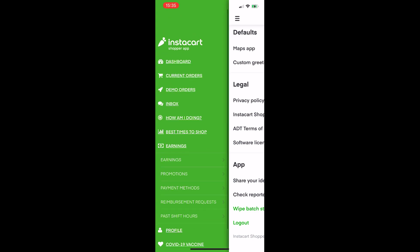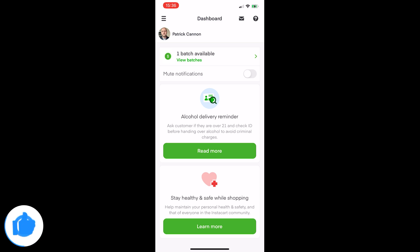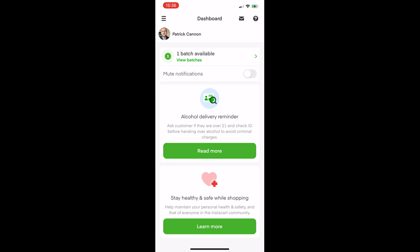I'm also going to do a video going in detail through the shopping process after you've accepted a batch — what that looks like step by step. I've also got a DoorDash ride-along video and an Uber Eats ride-along in the works. If you like this content, please hit the like button, subscribe, drop a comment on the video that led you to subscribe, and turn on notifications so you know when I post.